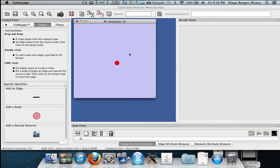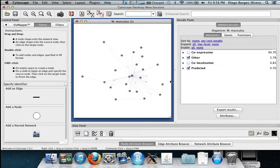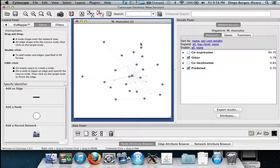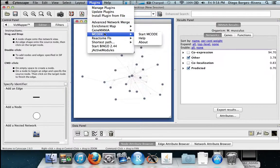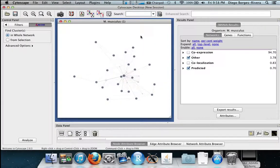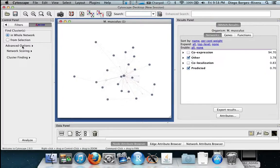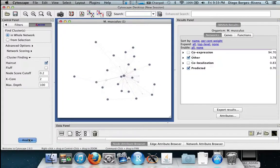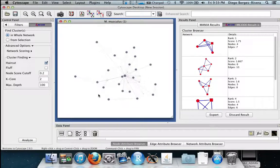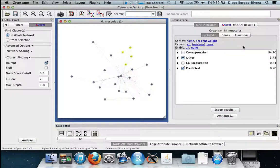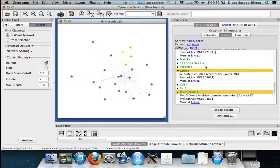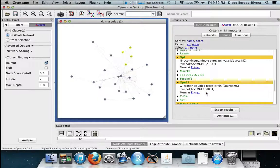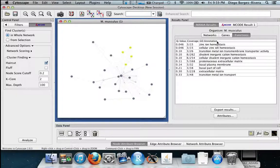With the network done you can see it loaded up here. We now want to find highly interconnected sub-networks by using the mcode plugin. By going to plugins, mcode, and then start mcode. We also want to make sure the haircut checkbox is checked. We then hit analyze. This will produce a results panel with all the highly interconnected networks. In this case we pick number 1. You can see it highlights it and extra data and information is also shown in the genes and function tabs.